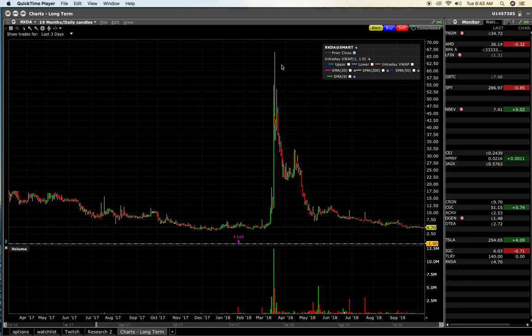If there's low demand and people don't want the stock, they start to sell the stock. When there's more sellers than buyers, the stock will go down. More buyers than sellers, stock will go up. More sellers than buyers, stock will go down.